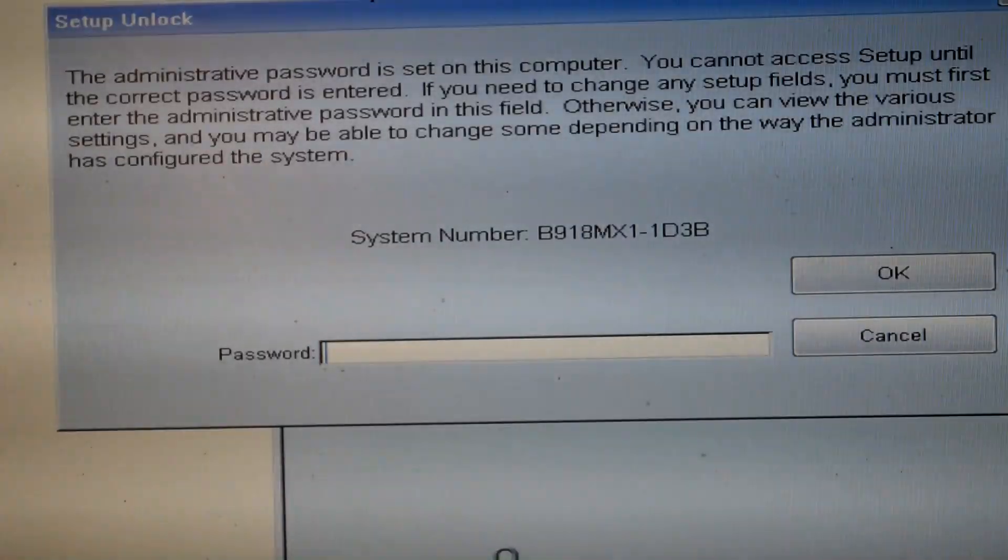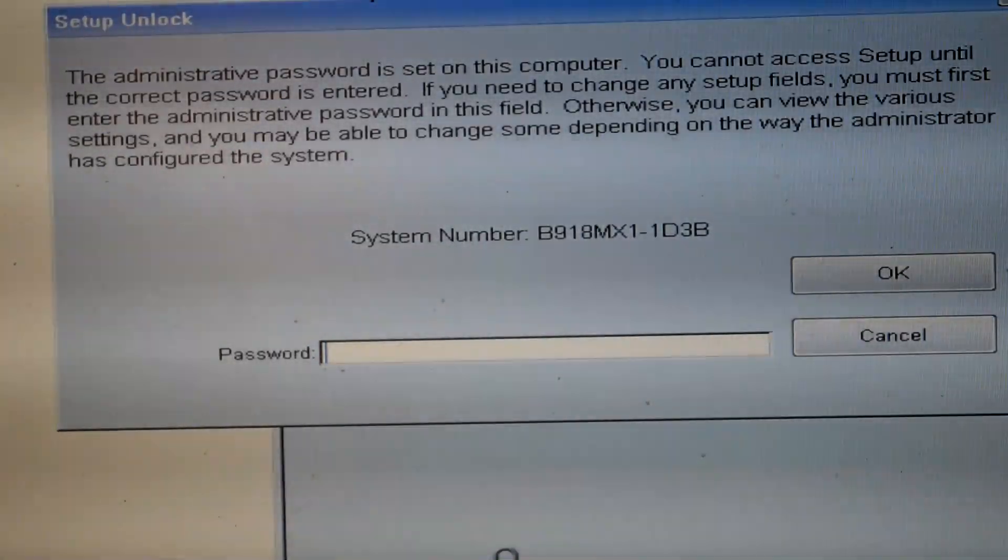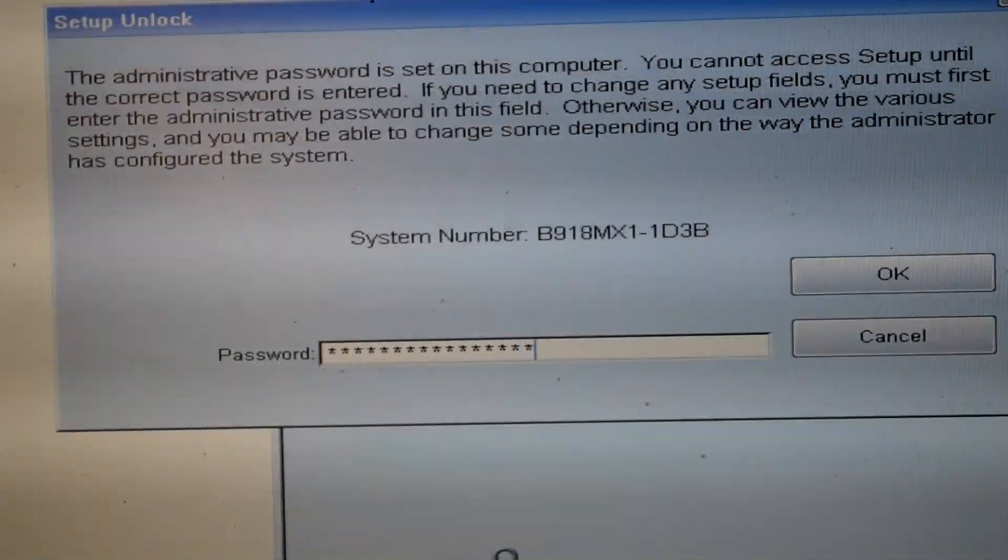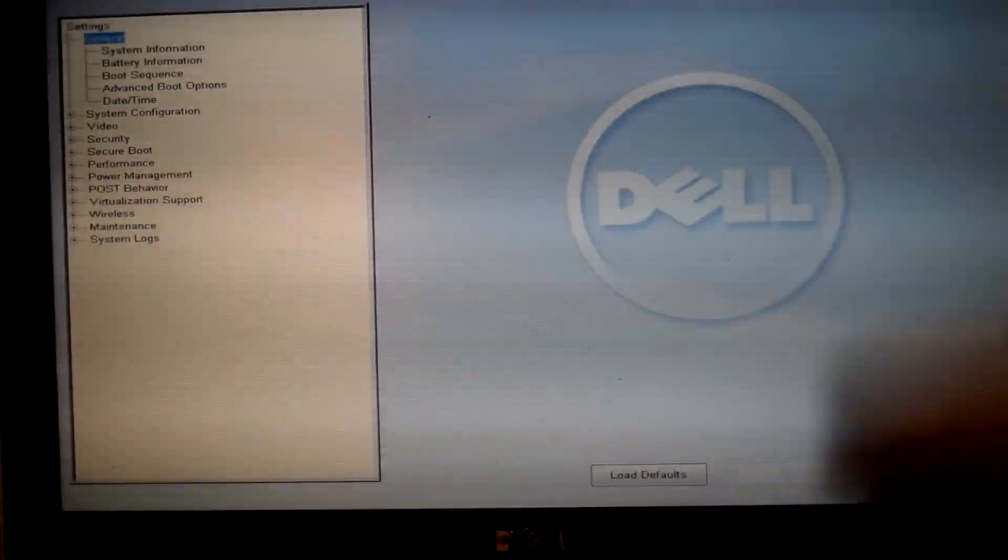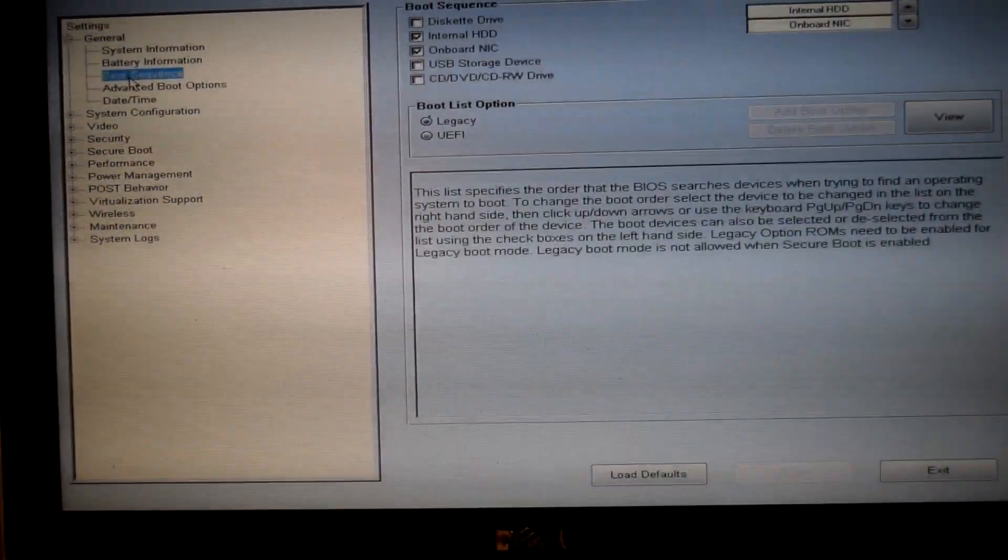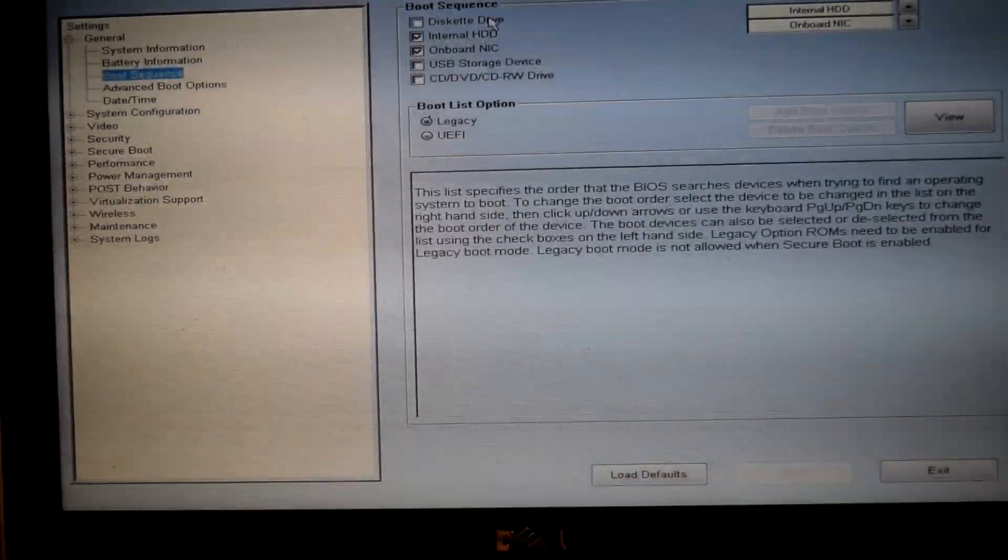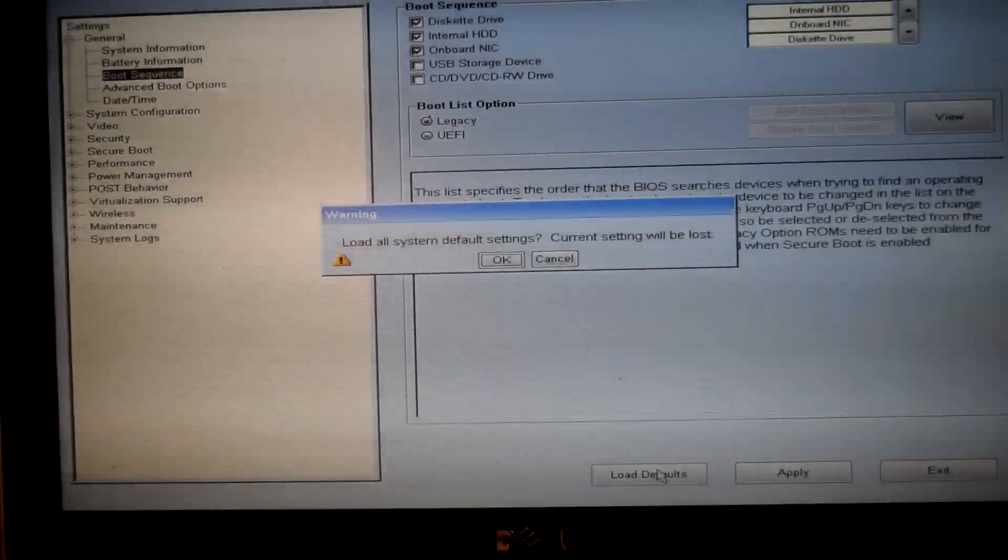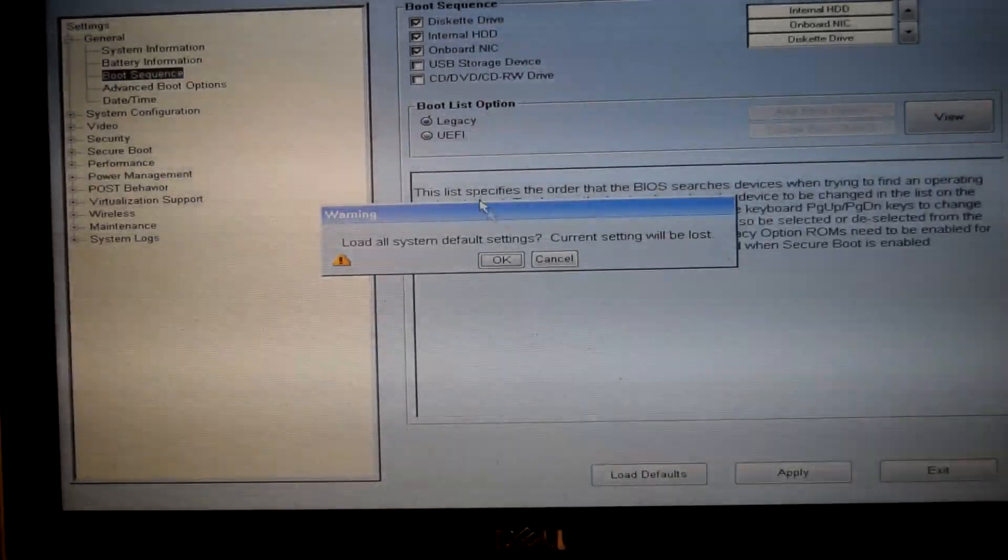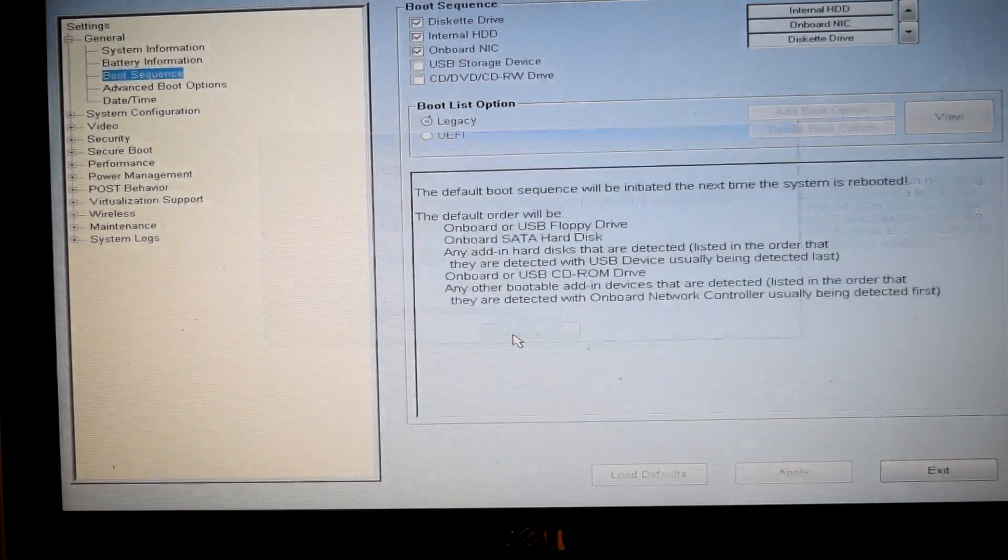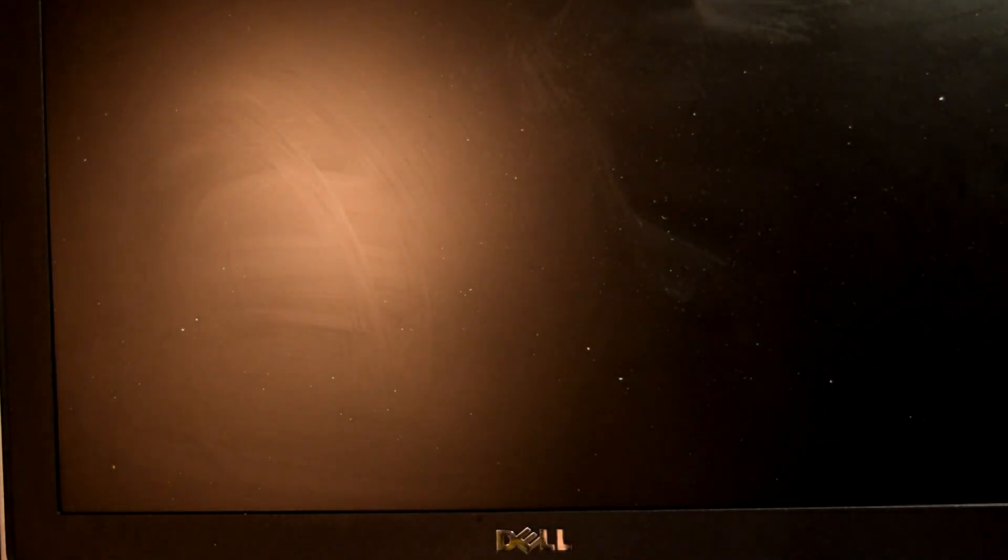B918MX1 and then 1D3B. Let's get the password. Oh, this one's a lot more easier. So Control-Enter. Boom. Erased. And boot sequence. See, you could mess with it right here, but what I just like to do is just load defaults. Default settings. Yes, yes, yes. The brightness went to backup. Exit. You can't really change setting when you do load defaults. You got to reset it. F12 boot menu. Woo.